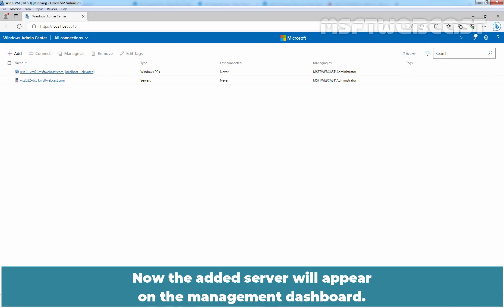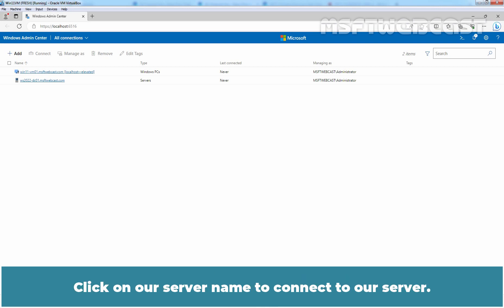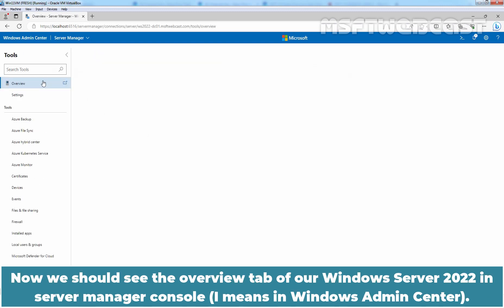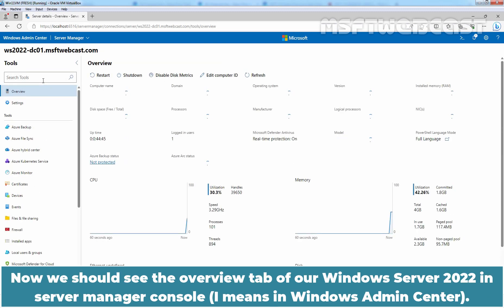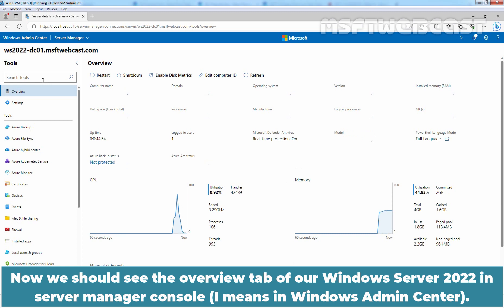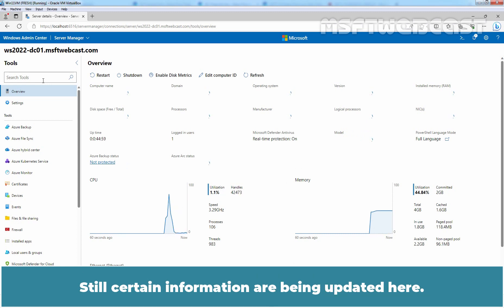Now the added server will appear on the management dashboard. Click on our server name to connect to our server. Now we should see the overview tab of our Windows Server 2022 in server manager console. Still certain information are being updated here.